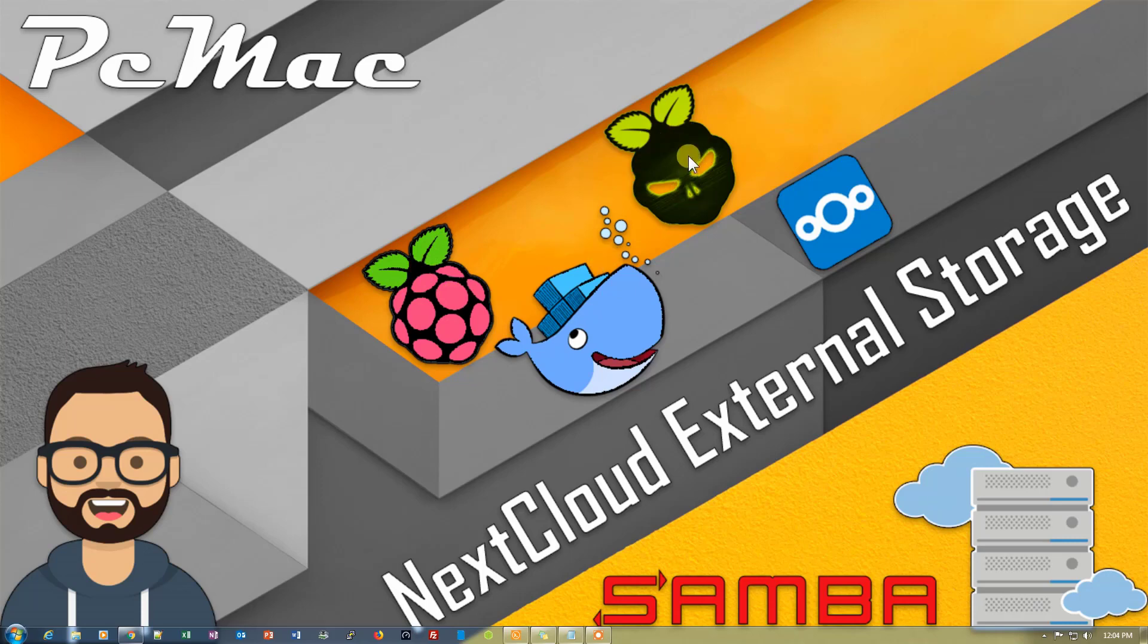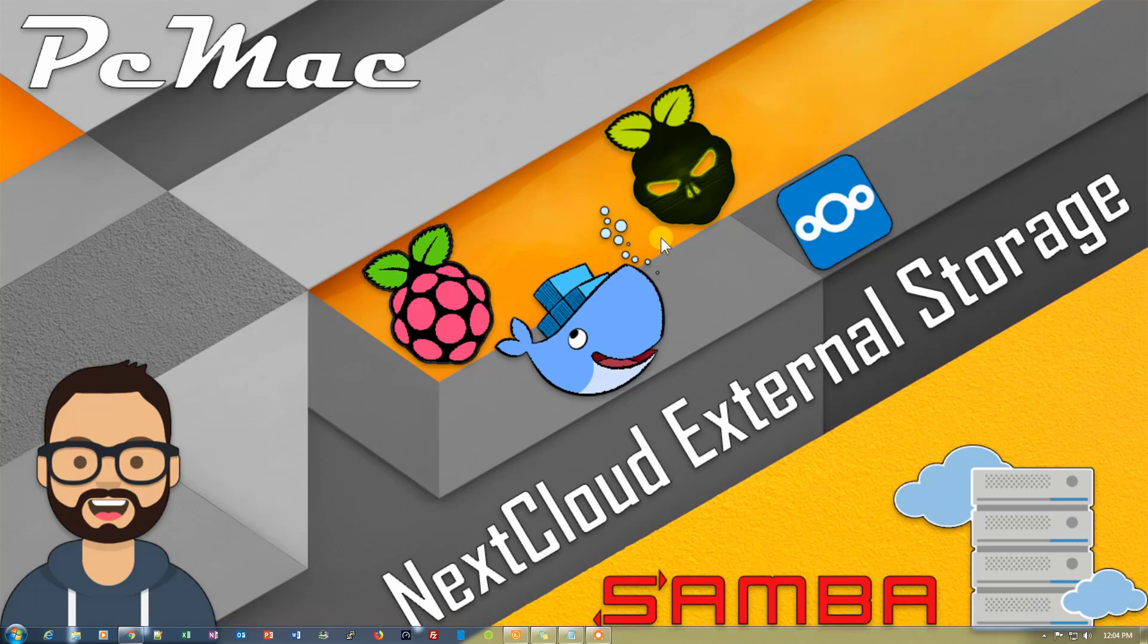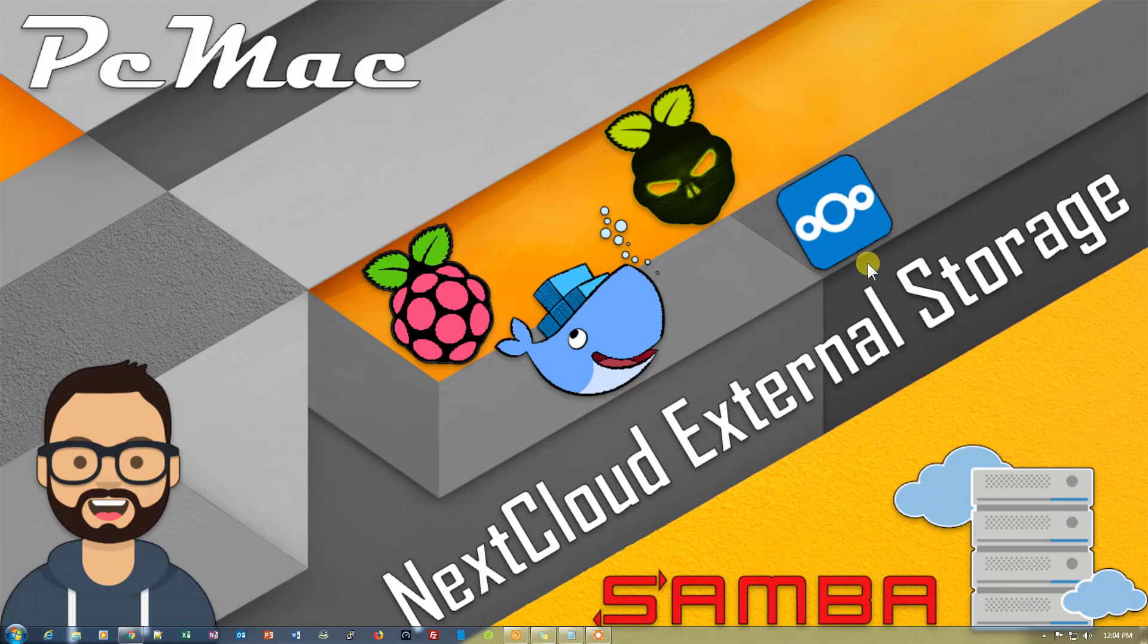Under DietPi I have installed Docker, and on Docker I have installed Nextcloud. So the first base is Raspberry Pi, over that it's DietPi, then under DietPi it's Docker, and then we have installed Nextcloud on Docker.